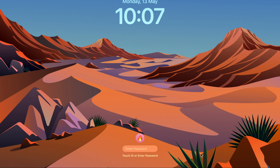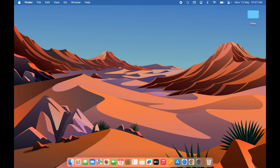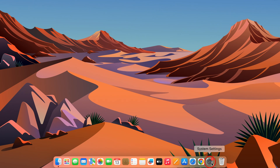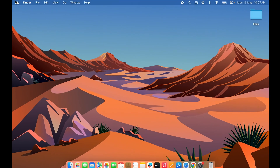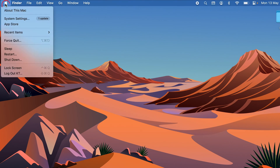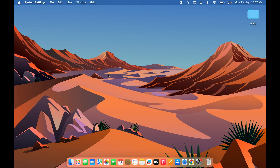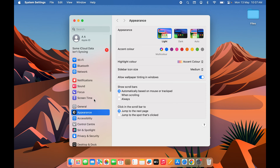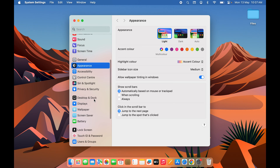To change the icon, you need to go into System Settings, which you can find in the Dock. Alternatively, you can click the Apple logo at the top left corner and select System Settings.